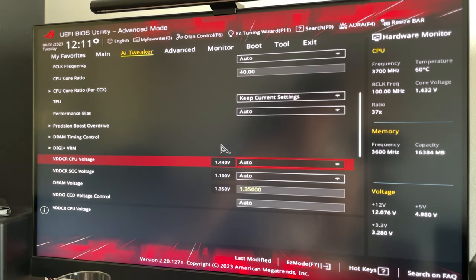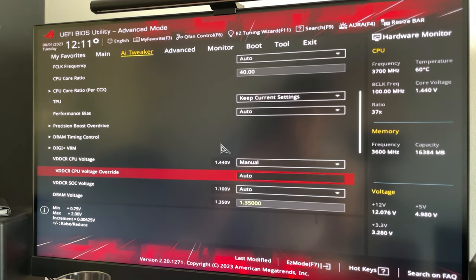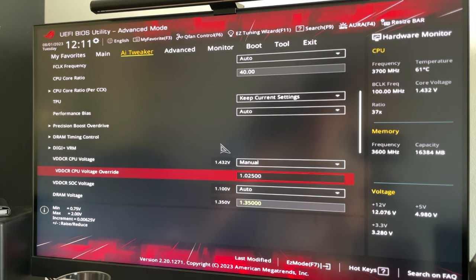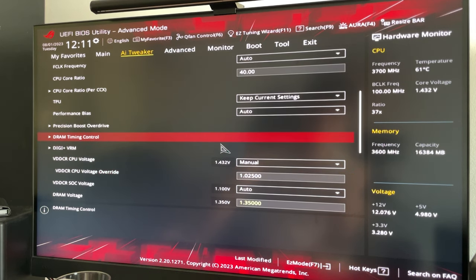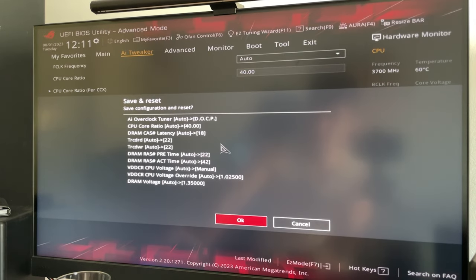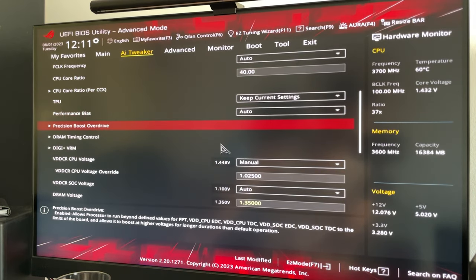Now we want to go on VDDCR CPU voltage and put it on manual, and here we want to put 1.025. There we go, 1.025. Now you can hit F10 and the tutorial for static offset would actually be already finished.